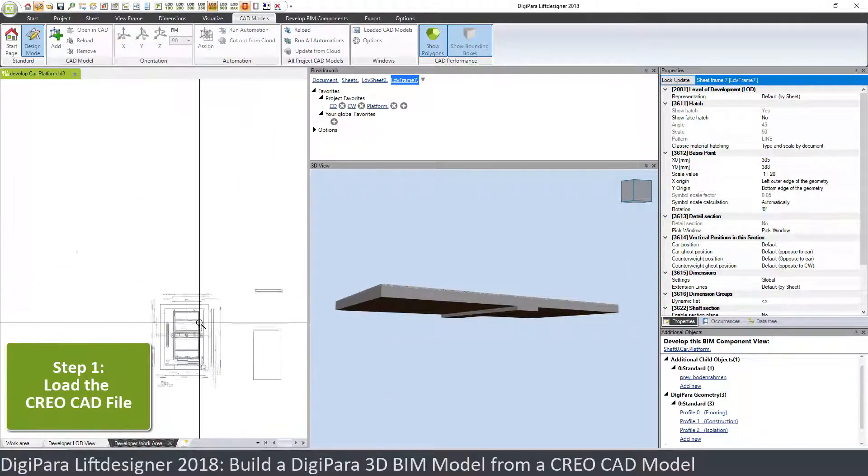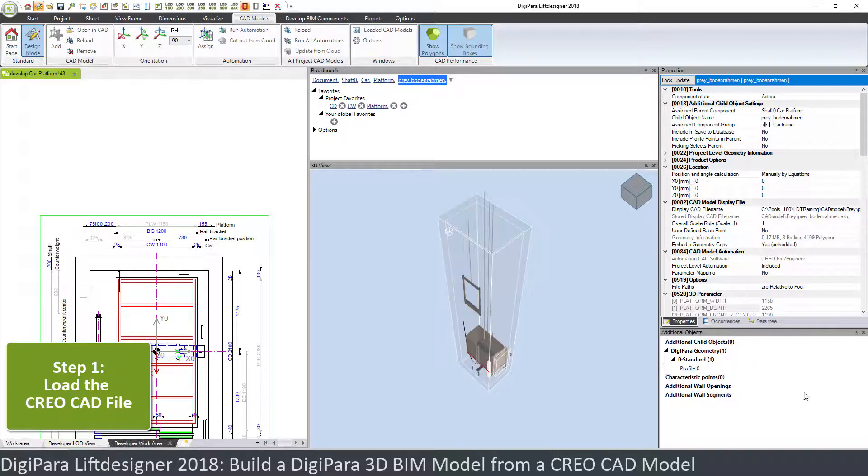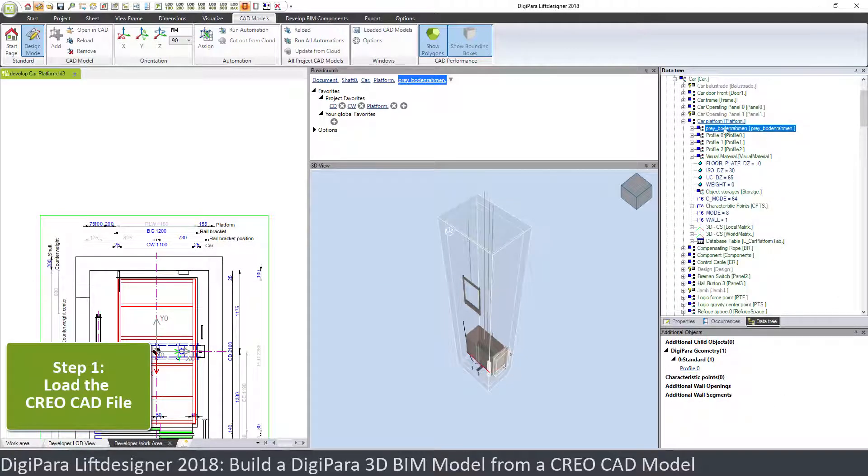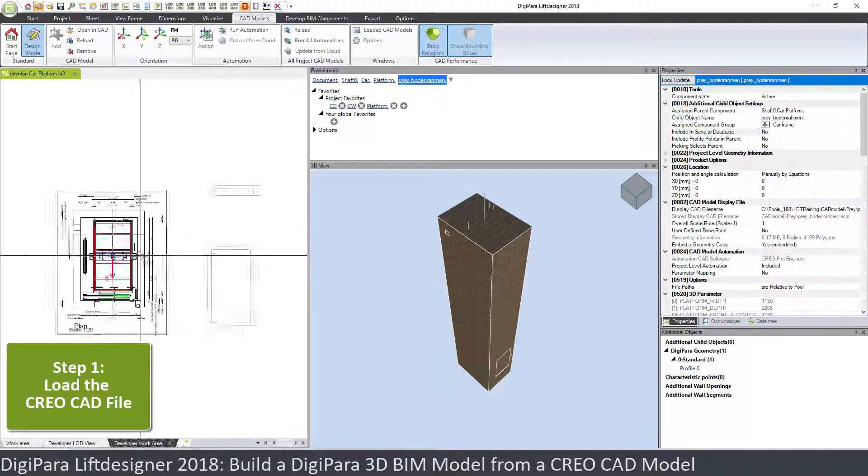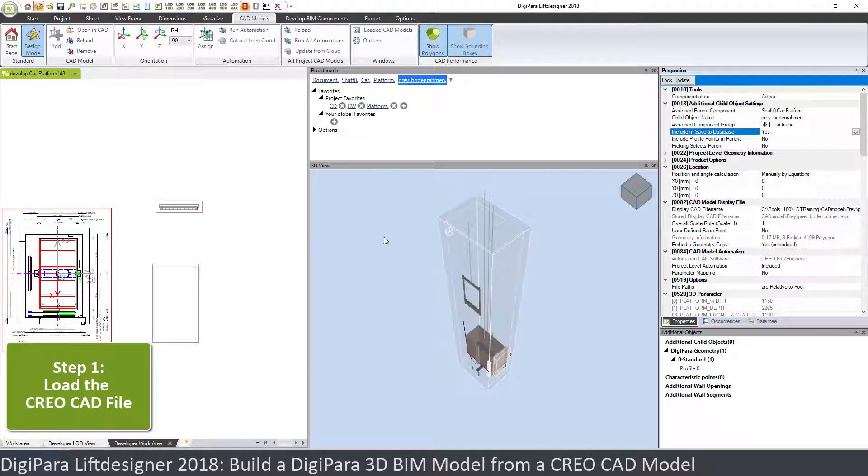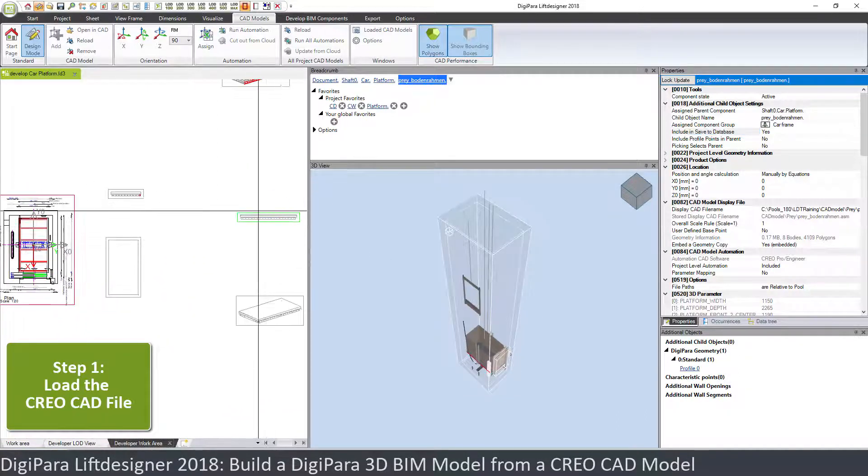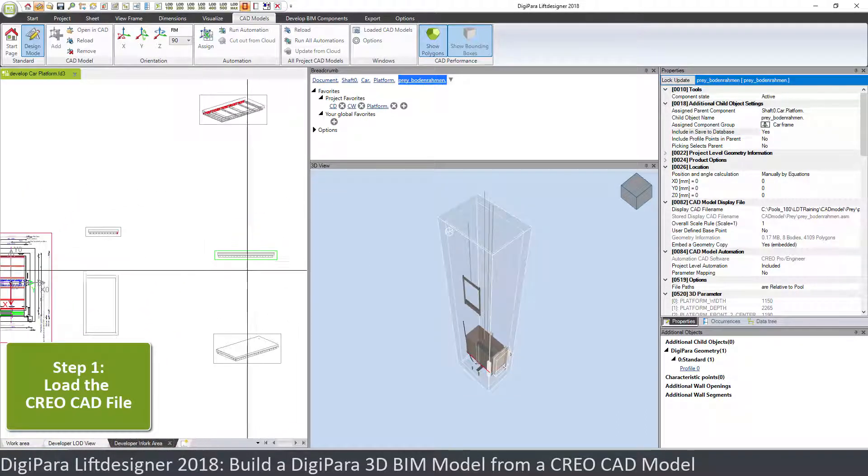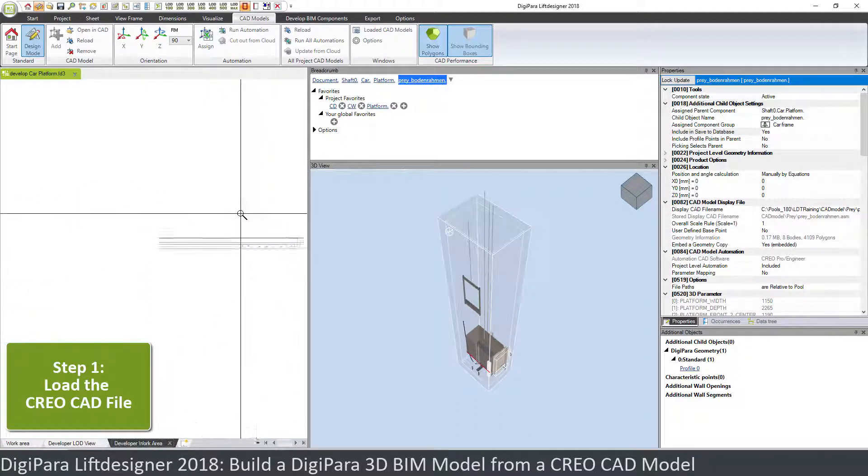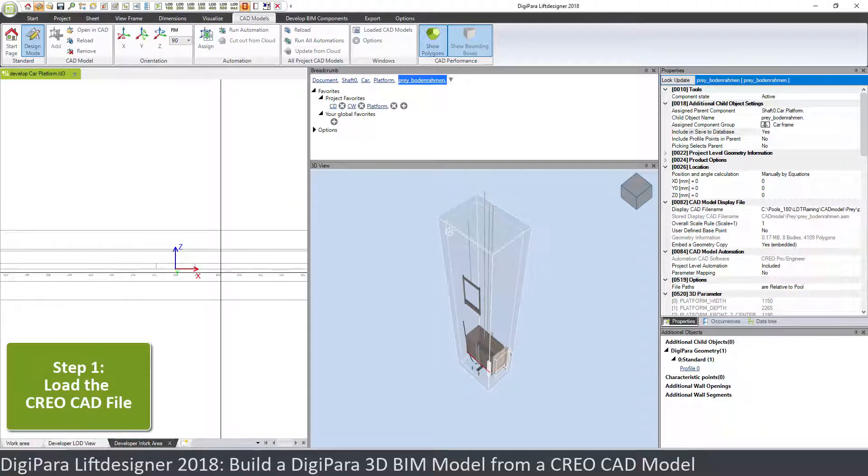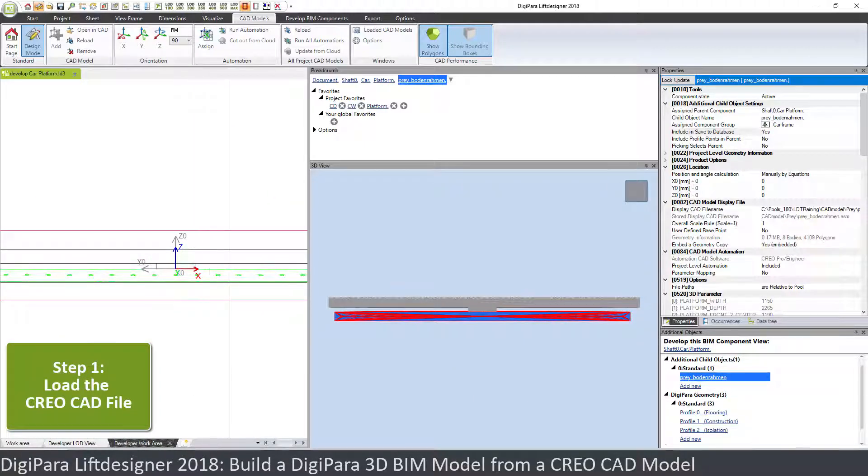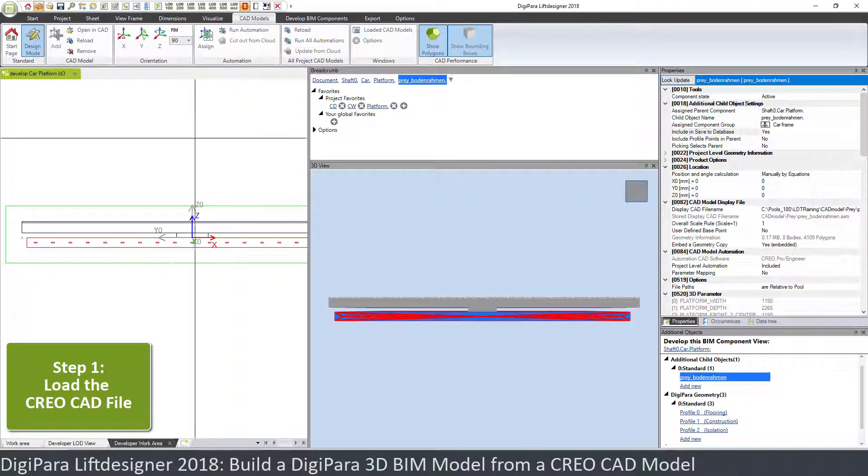The reason is, even though this part is in the data tree as an option under the car platform, it does not become part of the geometry group as long as we don't choose save to database. Look here when we choose include save to database. It appears in all these developer view frames and let's have a look here. You see it's under this isolation part and it's the wrong direction.